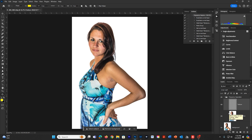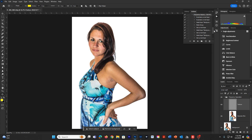So from now on, if I'm working on a particular image and need to get this done, I can just run the action. One thing I didn't mention in class but will mention now — and this is a really great thing to know — is that if you wanted to be able to change the Gaussian Blur value, you can put in what's called a Stop.